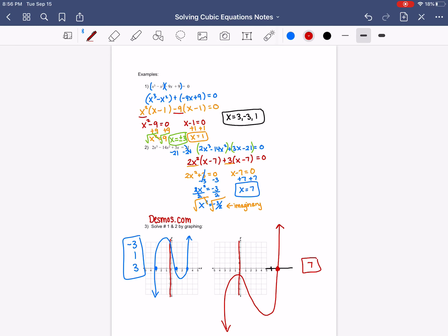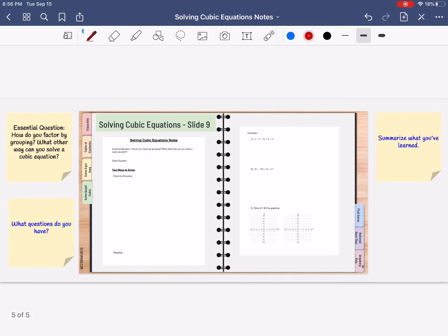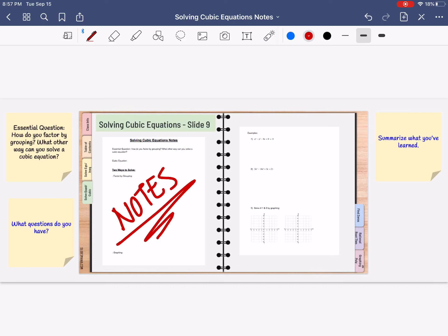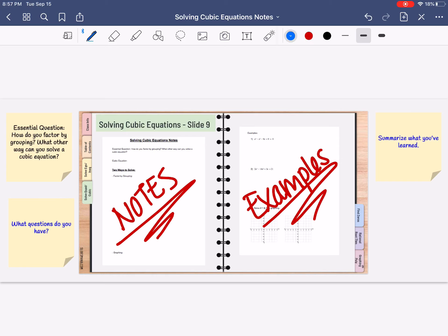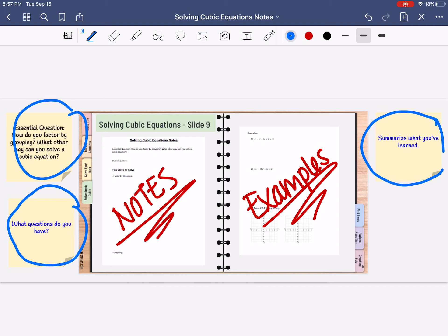What you're going to do now is take two photos — one of the note side, which goes on the left-hand side of slide 9, and your examples go on the right-hand side of slide 9. There's a place for the essential question, that's why you didn't have to write it down. You can add your own questions and then summarize what your notes are about and be able to answer the essential question. You have five homework problems: three are solving by factoring and two by graphing, and you want to use the Desmos calculator.